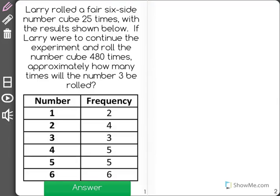Larry rolled a fair six-sided number cube 25 times with the results shown below. If Larry were to continue the experiment and roll the number cube 480 times, approximately how many times will the number 3 be rolled?